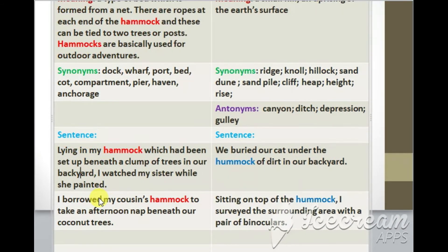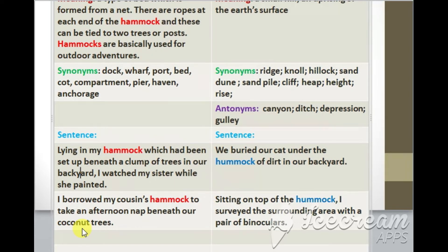Now we will come to another sentence using the word hammock. Sentence number two: I borrowed my cousin's hammock to take an afternoon nap beneath our coconut trees.